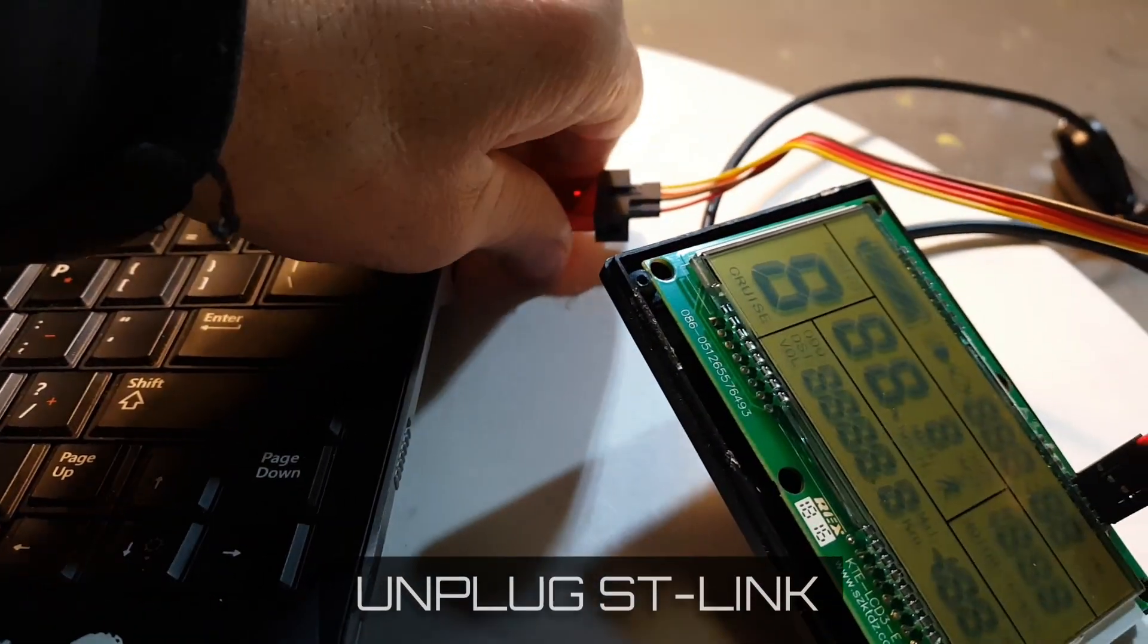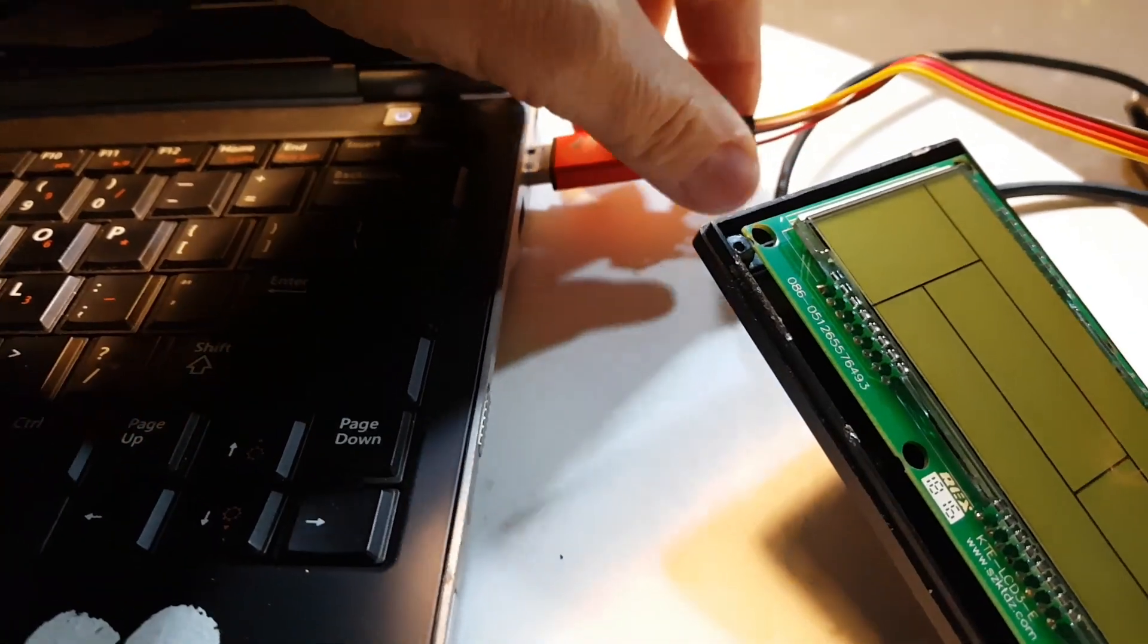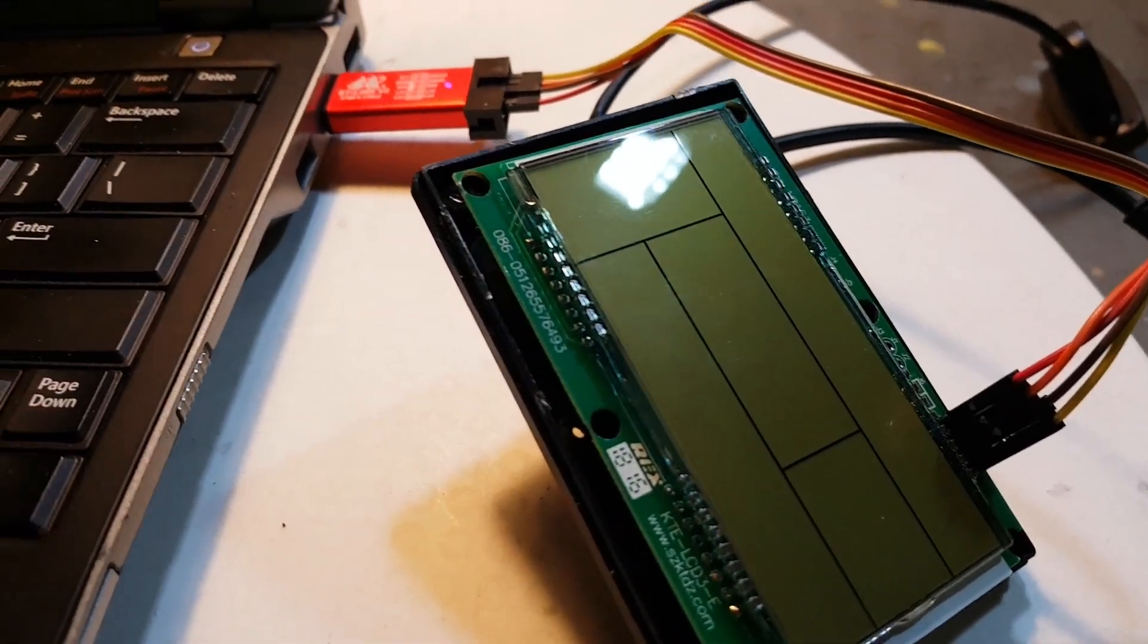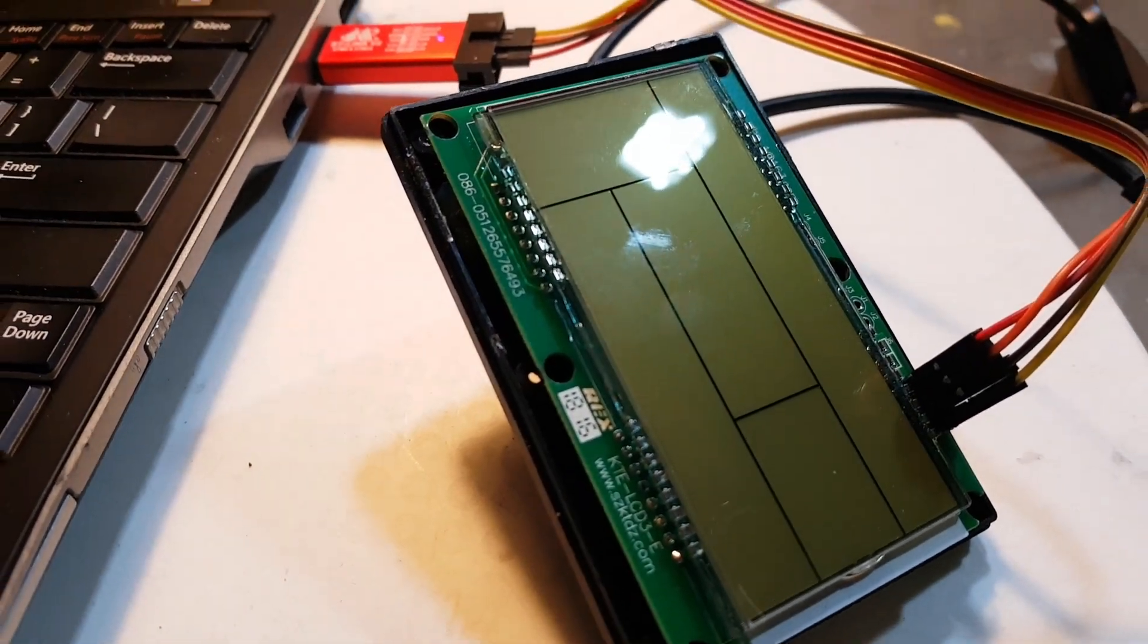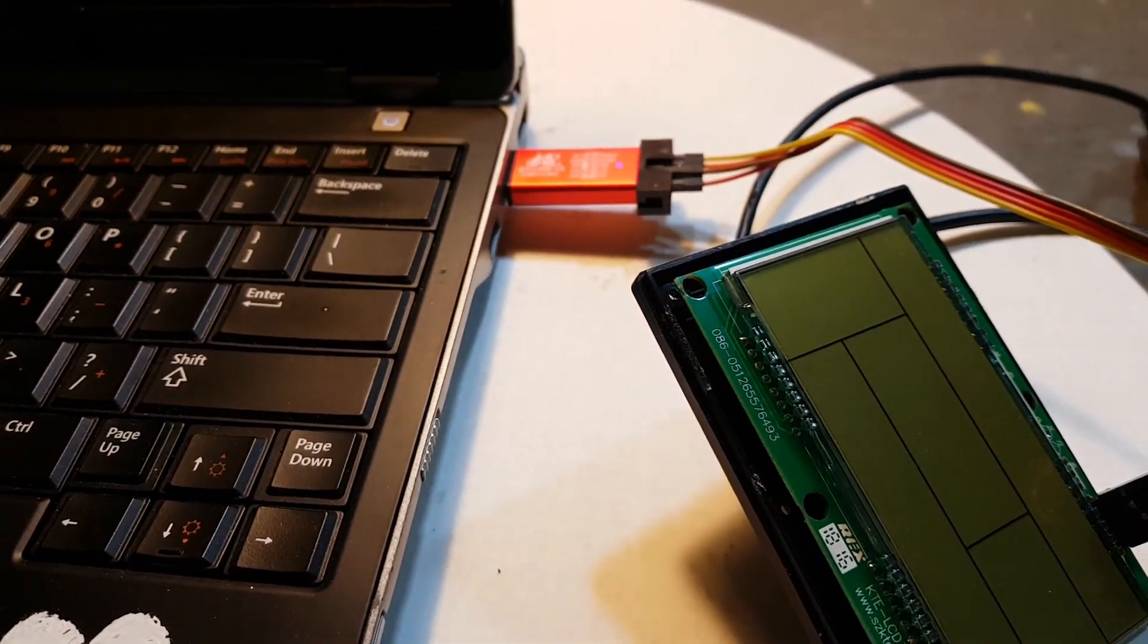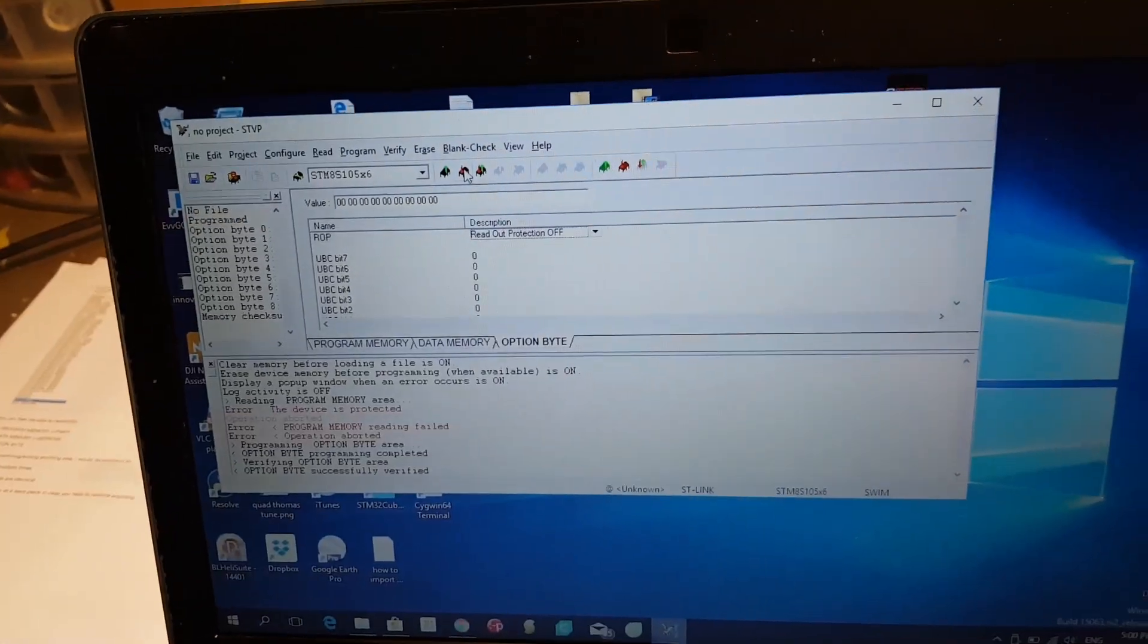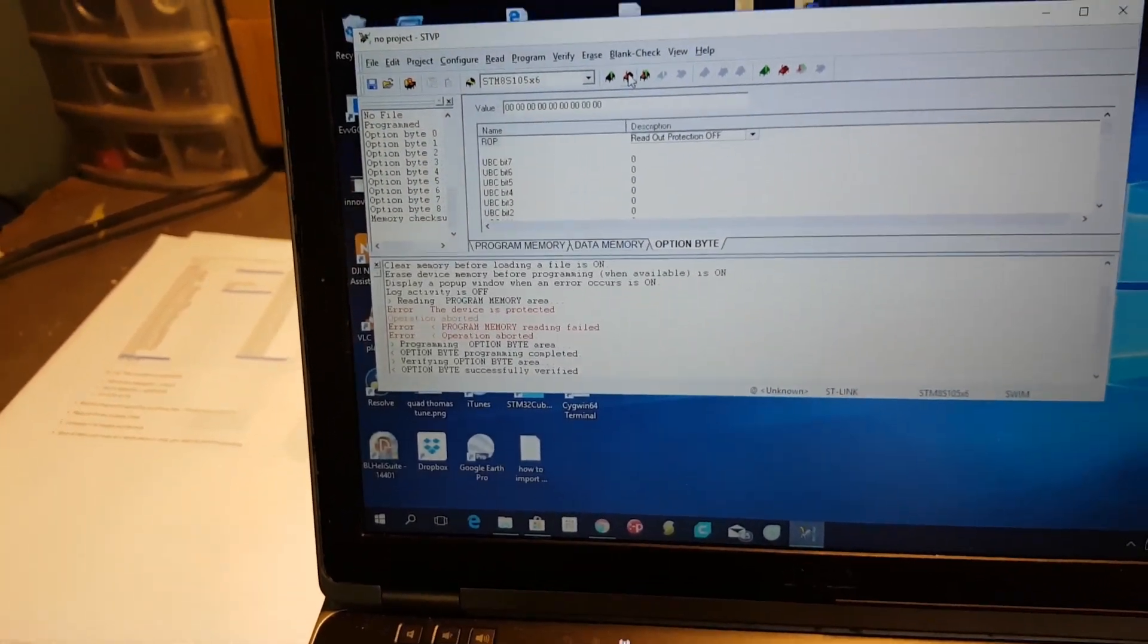Now what I'm going to do is unplug, plug back in, and oh my god, there is no power. So what you've done now is you've erased the firmware on there by turning off the write protection on protected firmware. It actually erased the firmware, so there's no way you can get a copy of protected firmware. So what we've got to do now is flash our own firmware.